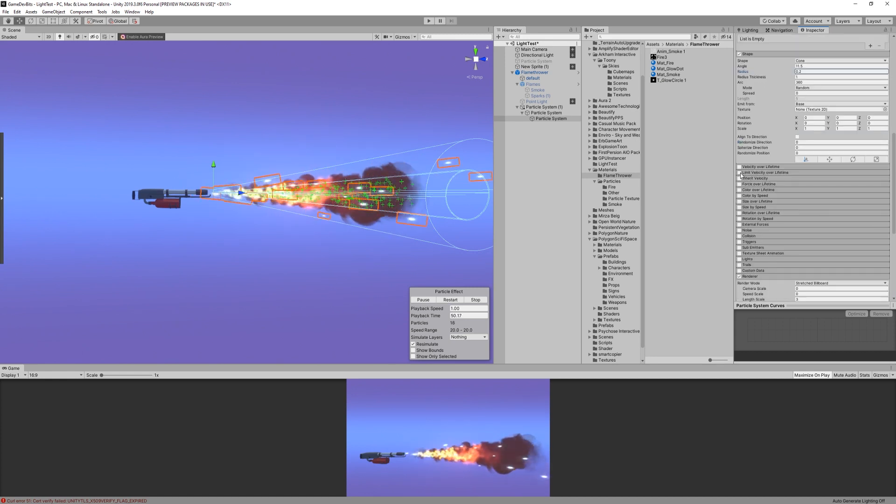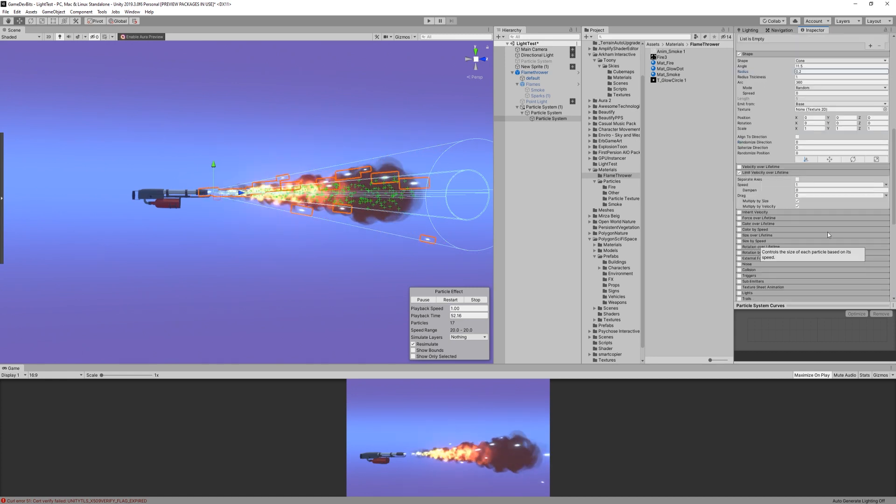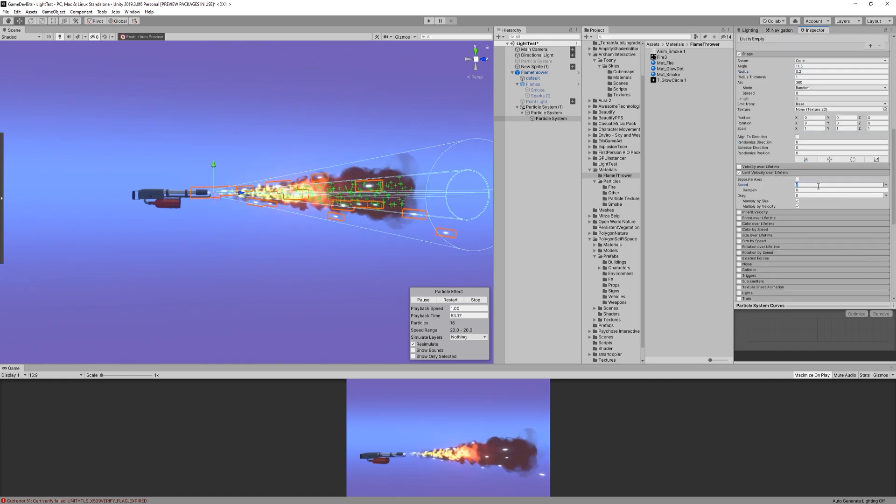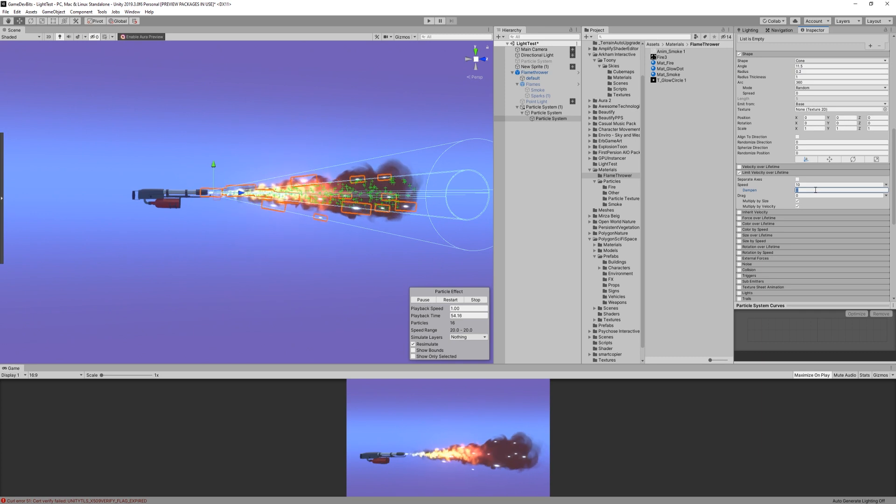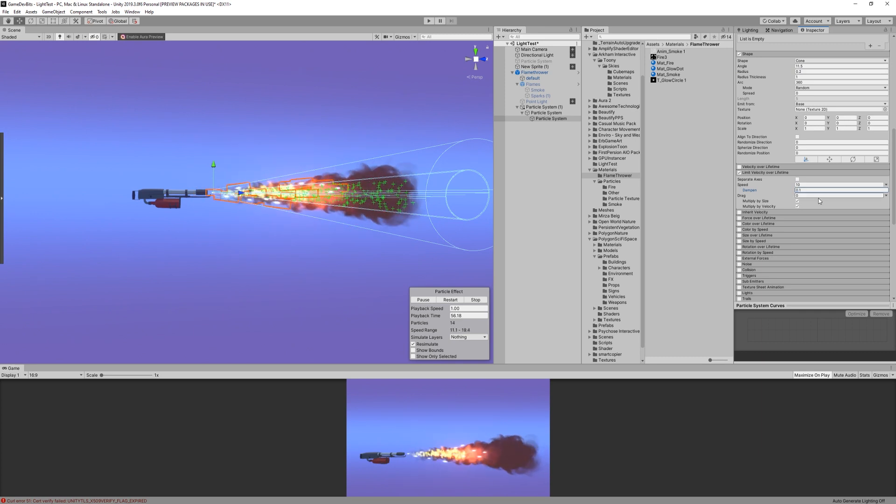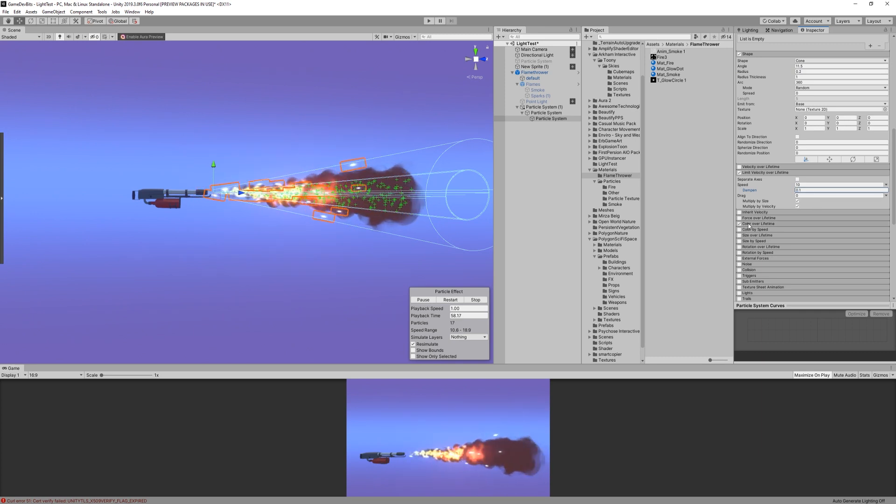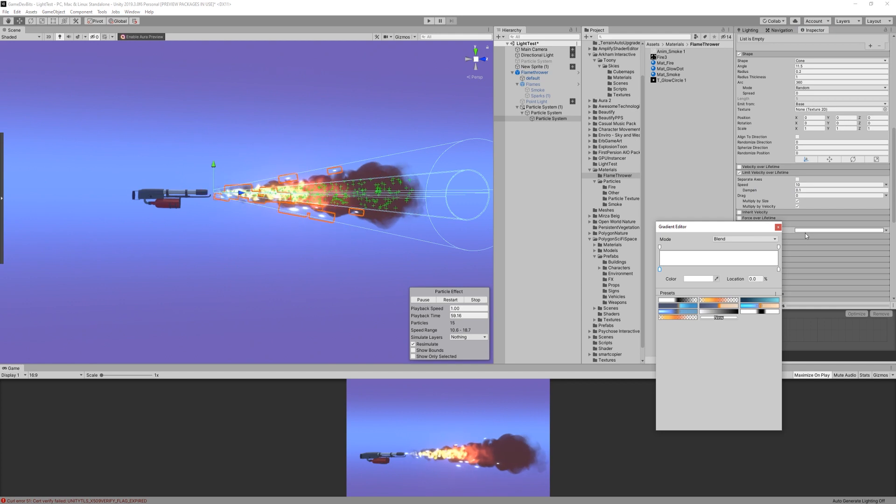Next, we enable the limit velocity over lifetime, with a speed of 10 and a dampen of 0.1. For the color over lifetime, we can grab the flame gradient we saved earlier.